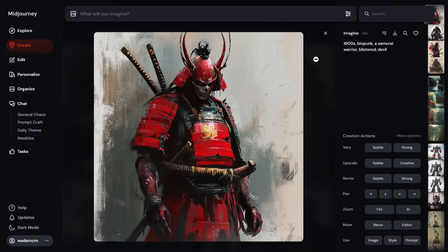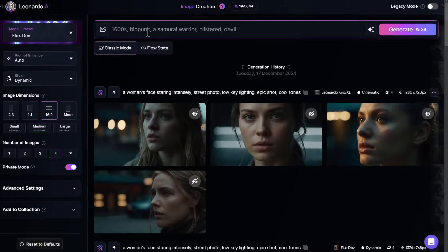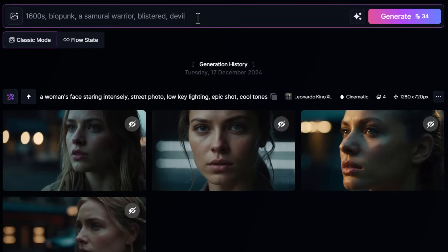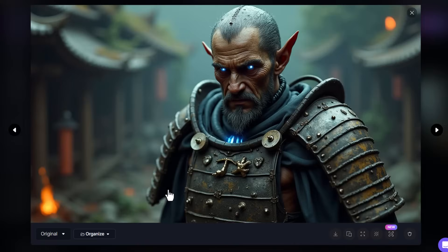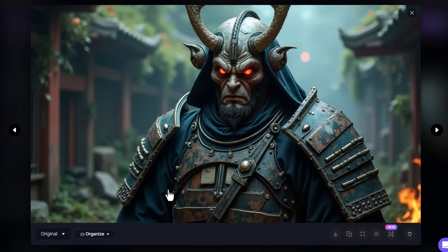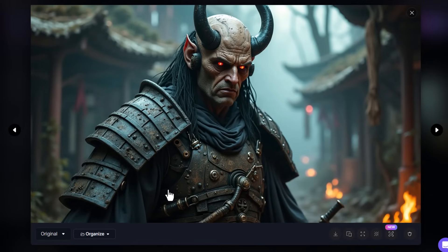But if I head over to something like Leonardo AI, I could try the same prompt there. And although we don't get the same results as Mid Journey, and we shouldn't, they're two different platforms, but we still get some pretty good images.